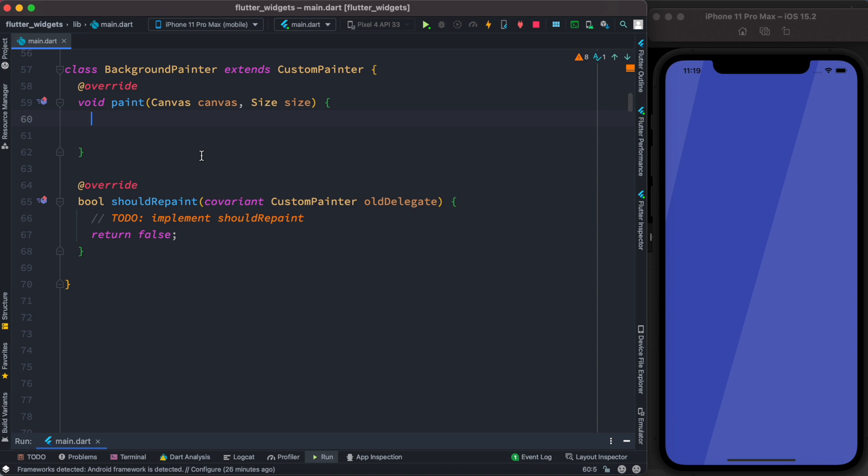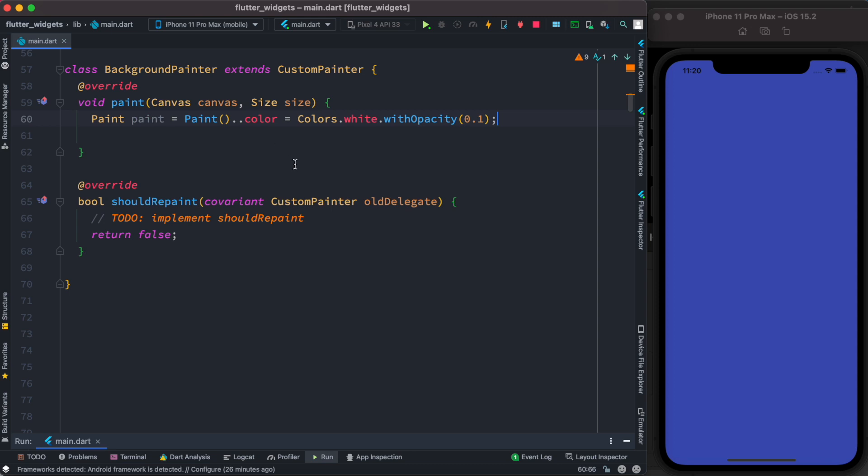After that, the first thing we want to do for drawing a shape like the one we saw earlier is to get a paint object. This is how you get a paint object: first you call the paint constructor, get the color object from it, and then assign a color to it.